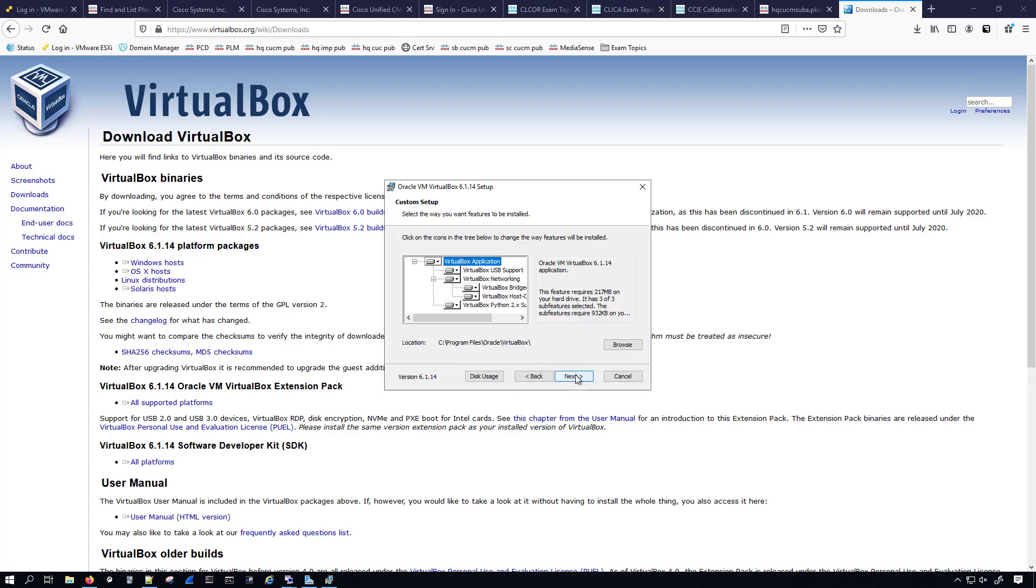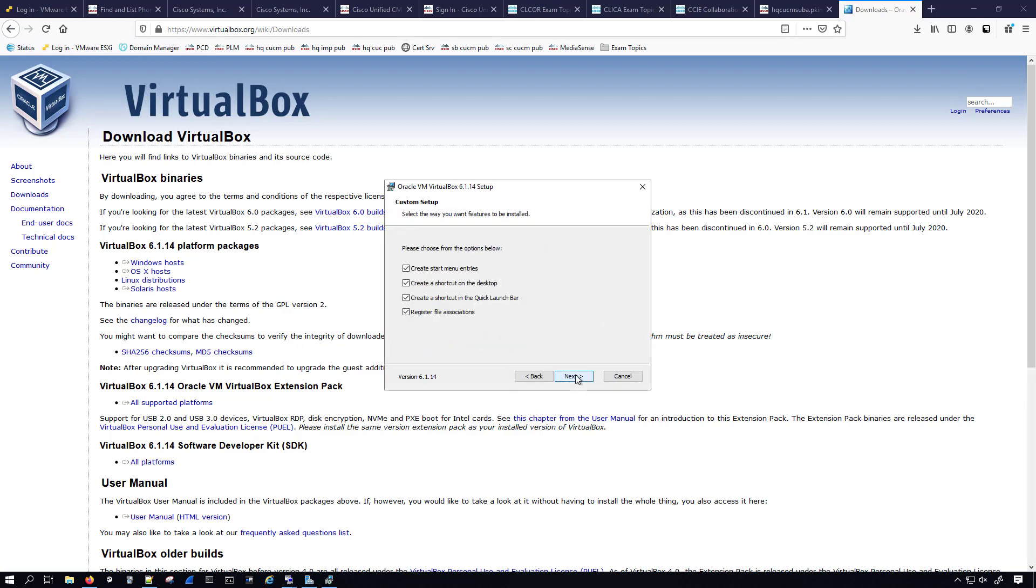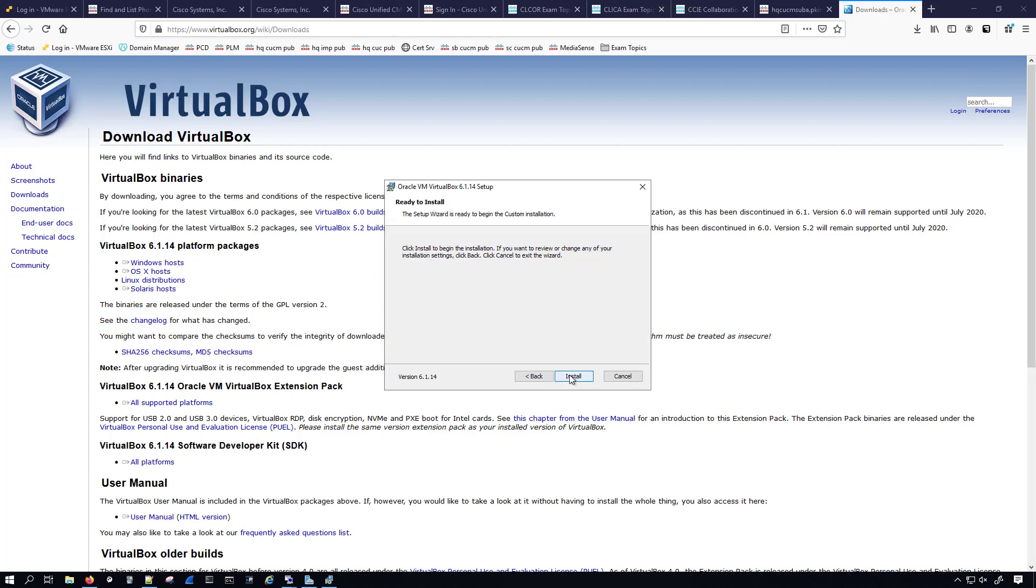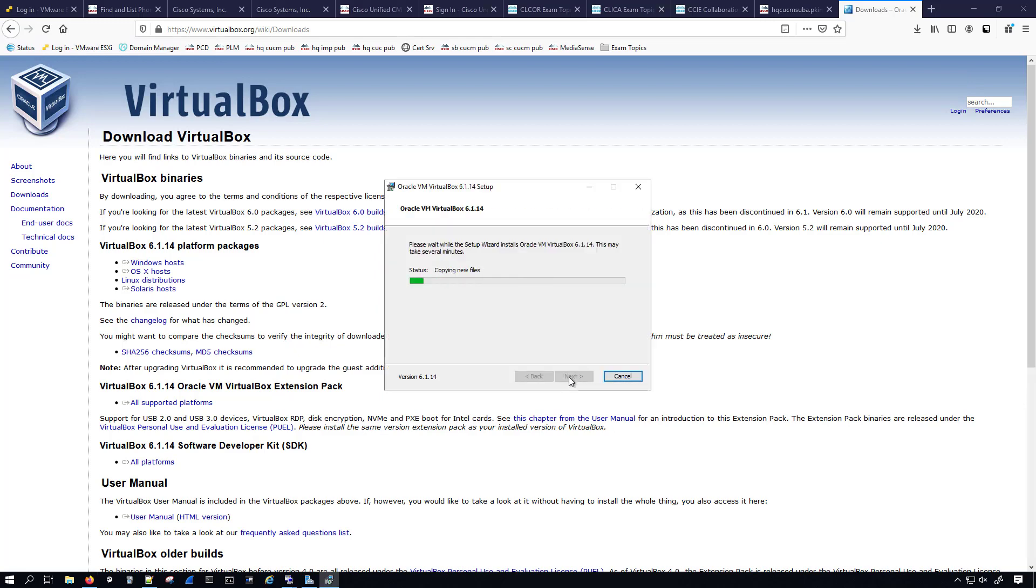We'll hit next. I'm not going to really change anything. I'll leave the register file associations and create a shortcut on the desktop as well. This is an important warning that your network interface will be reset. Therefore, your network connection will be temporarily disconnected. I'll go ahead and hit install, and we'll let this do its thing.